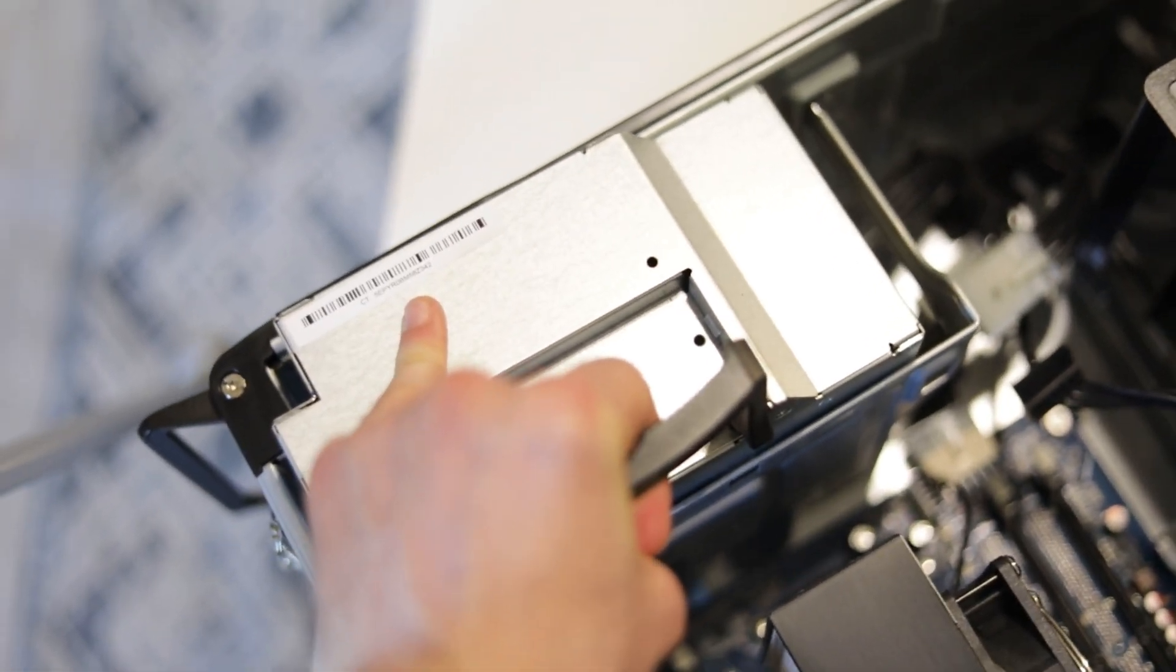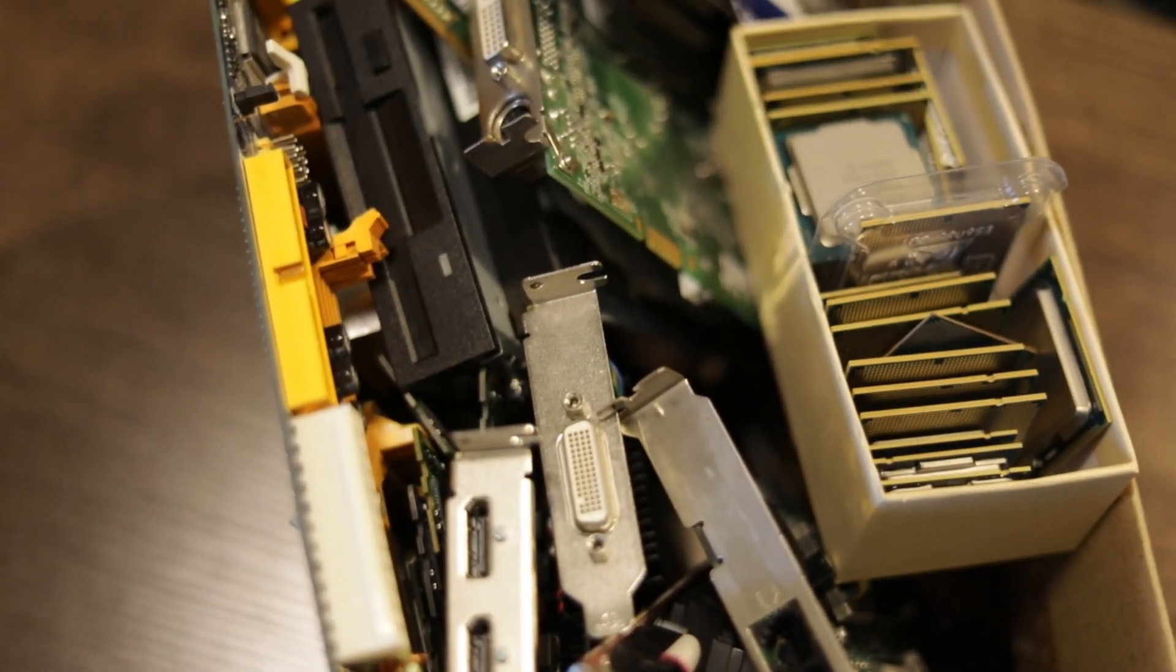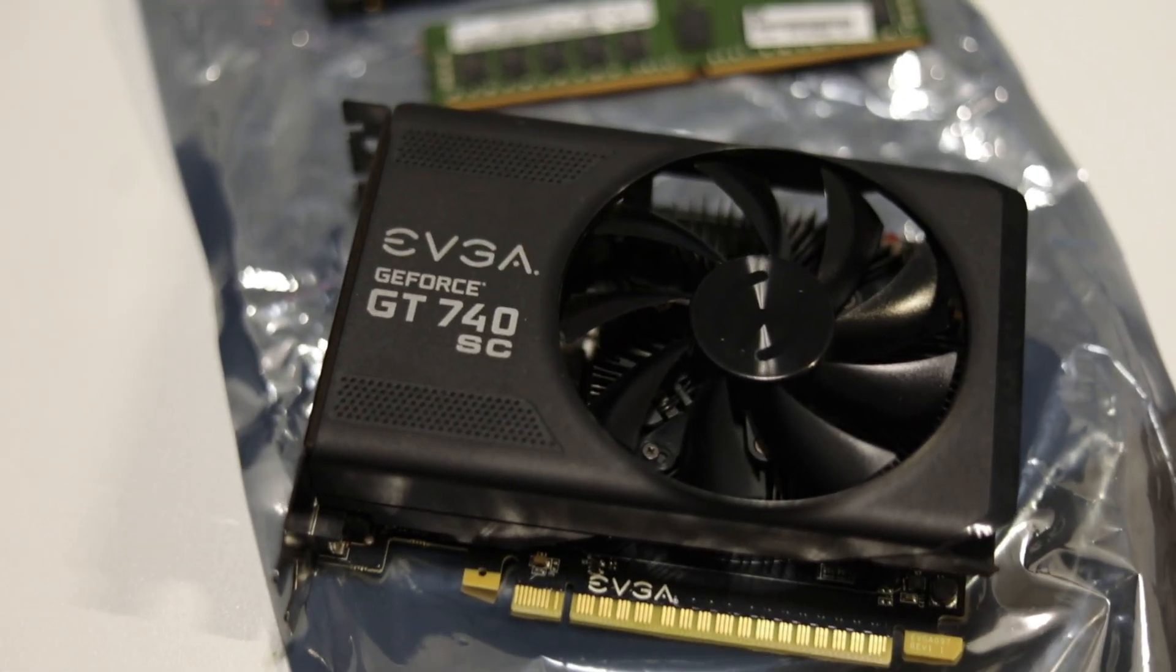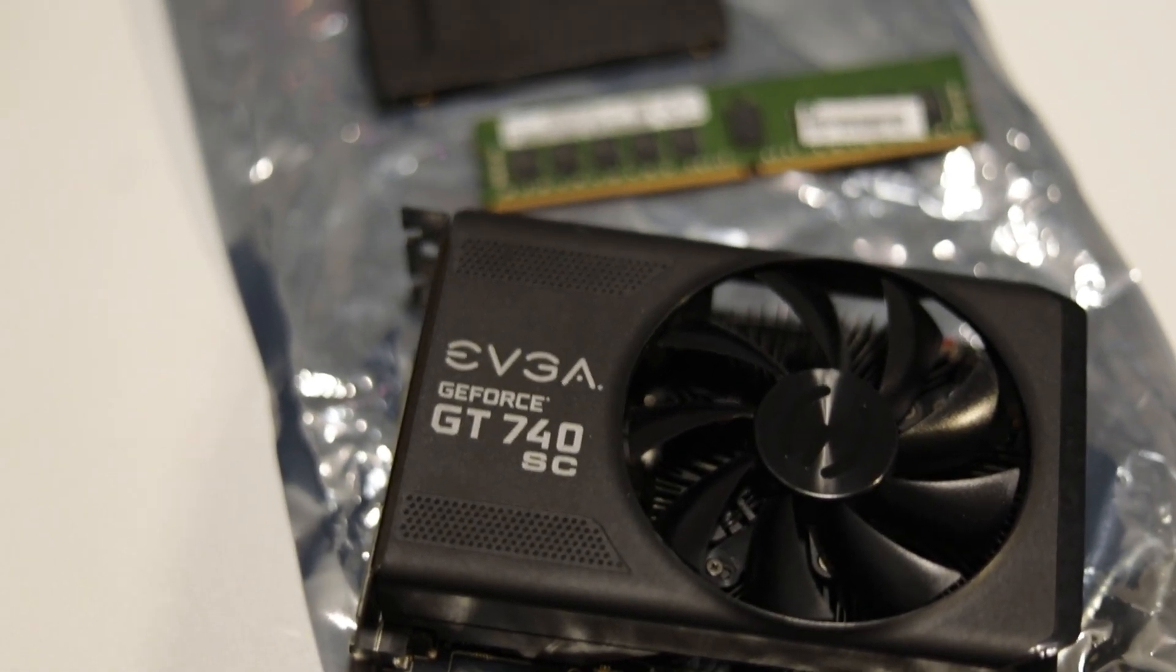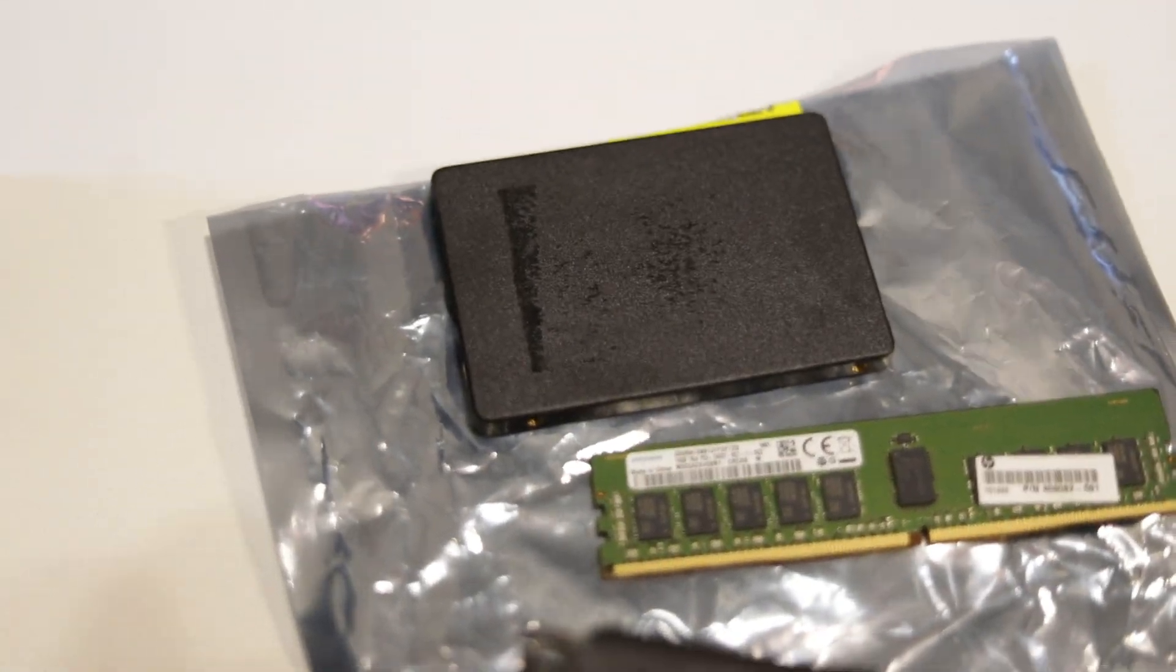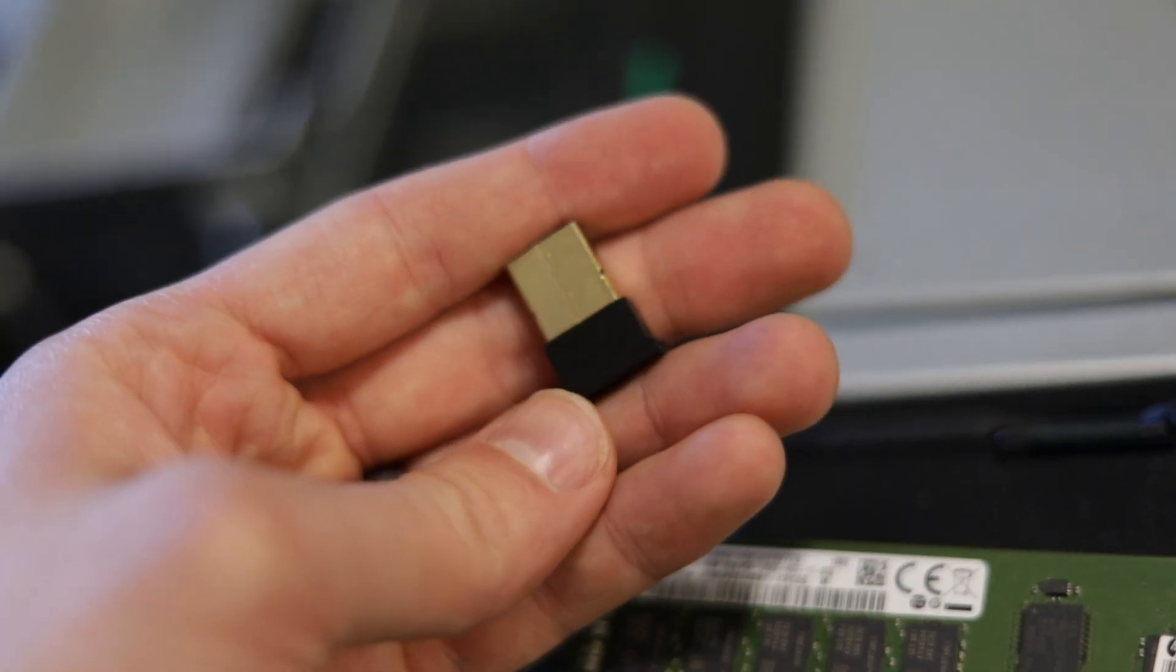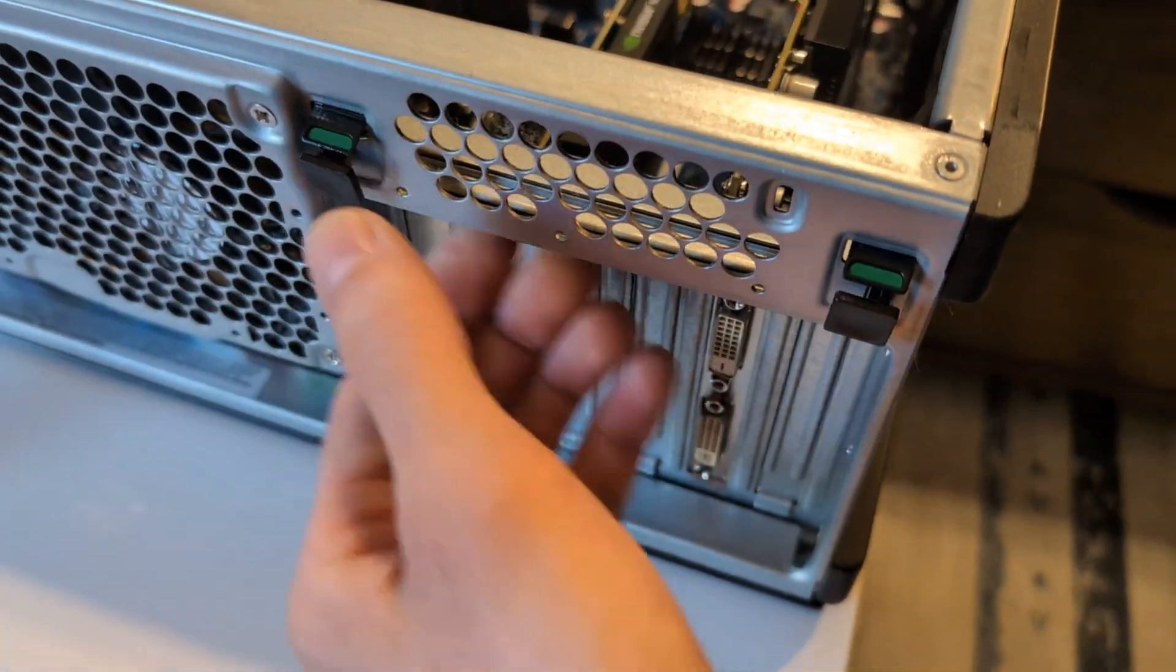Here's our questionable box of spares, but we were able to find a GT 740 SC 4 gigabyte, another 16 gig stick of ECC memory, an SSD, and also a Bluetooth card because why not. First thing that we're going to do is pop the two retaining clips on the side.